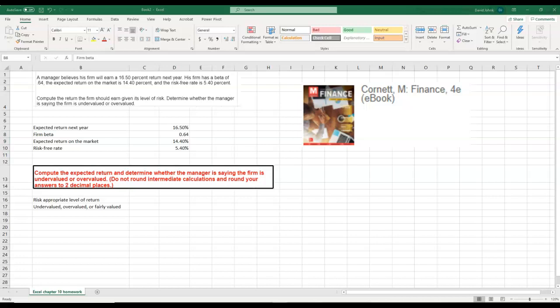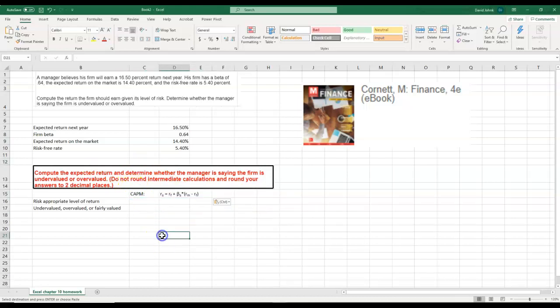If you remember, the equation for the CAPM is this right here. I'll put it right here. This is the equation for the CAPM.